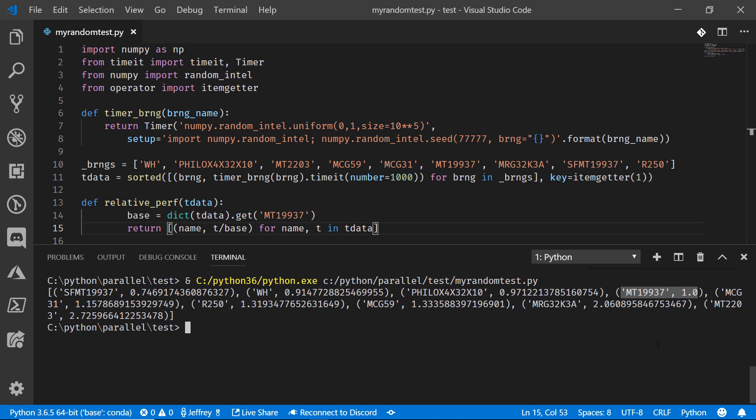Now I kind of expect the MT2203 where it's running those 6,000 random number generators. It's actually only two and three quarters times slower, even though it's running so many more in parallel. That's pretty impressive.